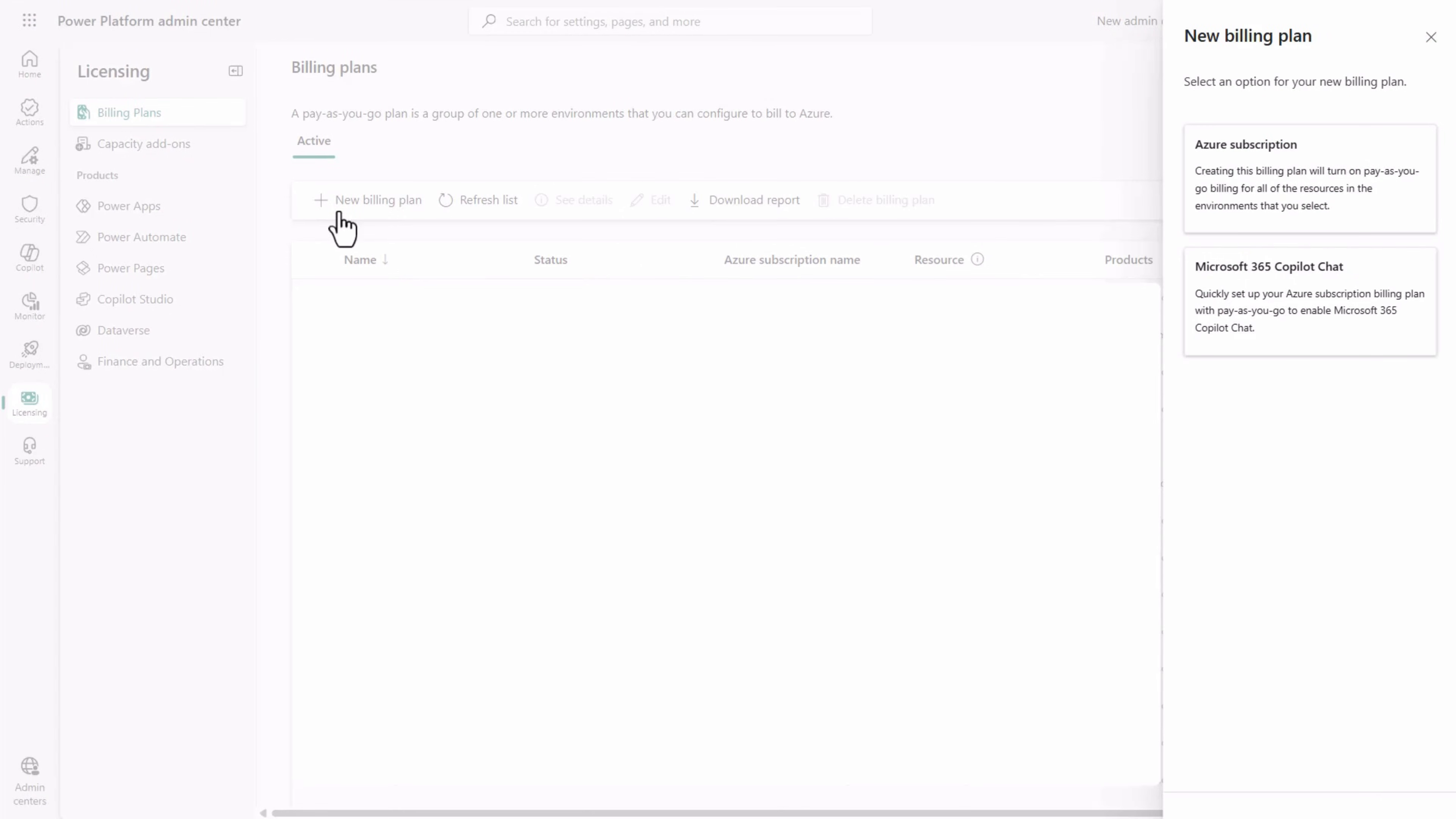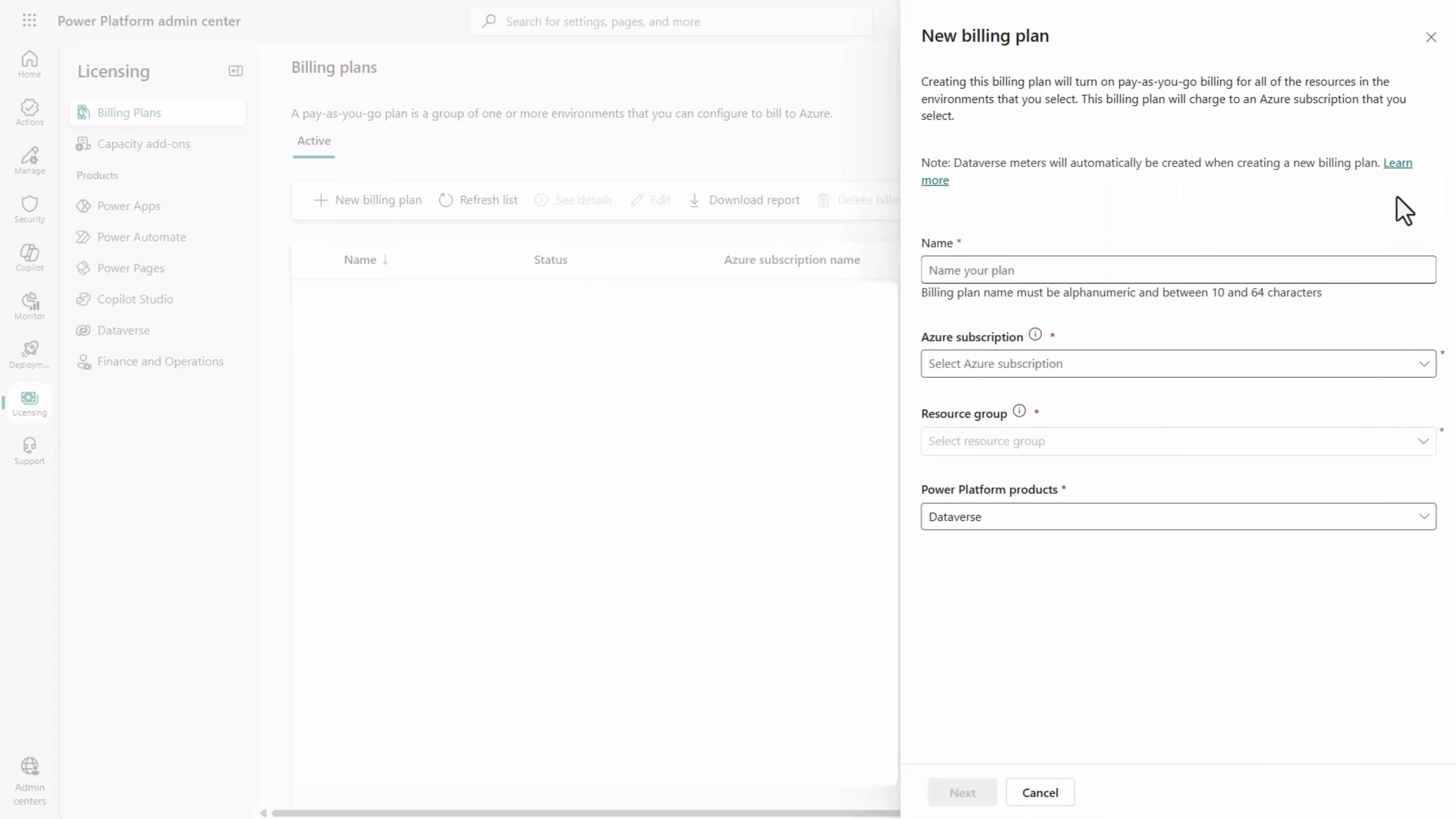Choose the Azure subscription option. Provide a descriptive name for your billing plan. Then select the subscription for which you created the resource group and choose the resource group itself.